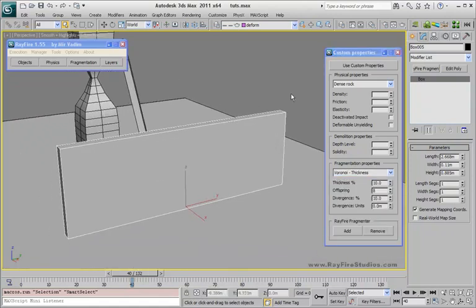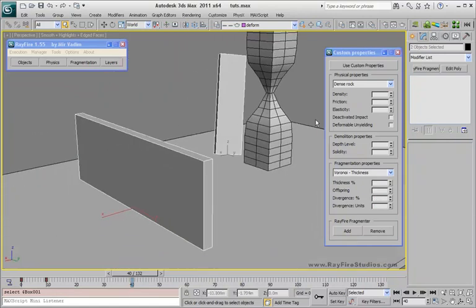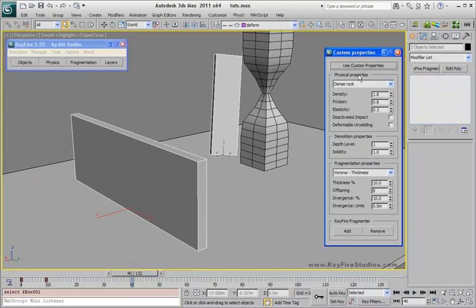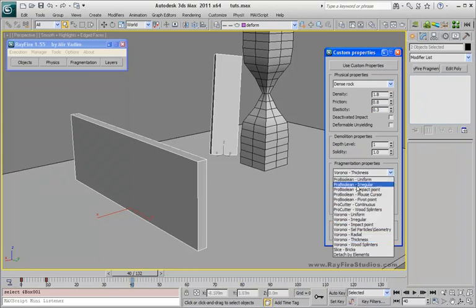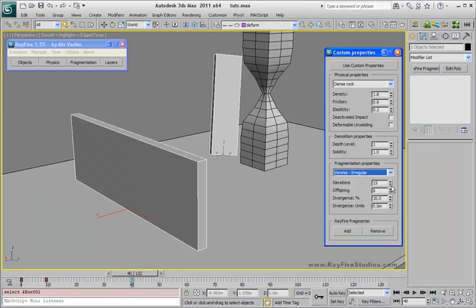So all you need to do is just select this object, or maybe more — you can select several objects. Assign custom properties. Actually you just need to turn this on to assign this value to these properties. Pick a fragmentation type you need, set properties like 4 iterations and 34 spring points, and click Add.